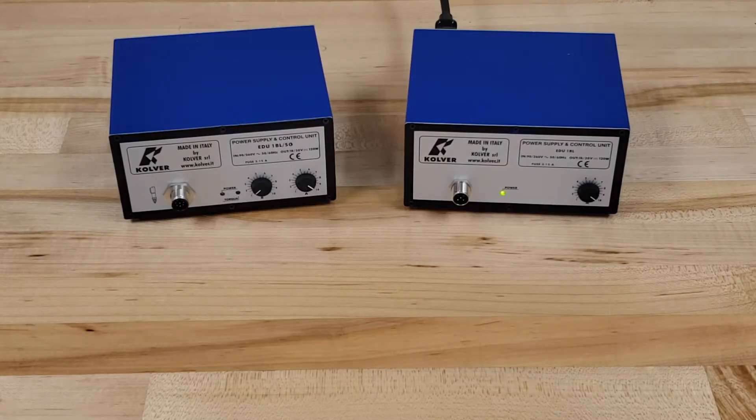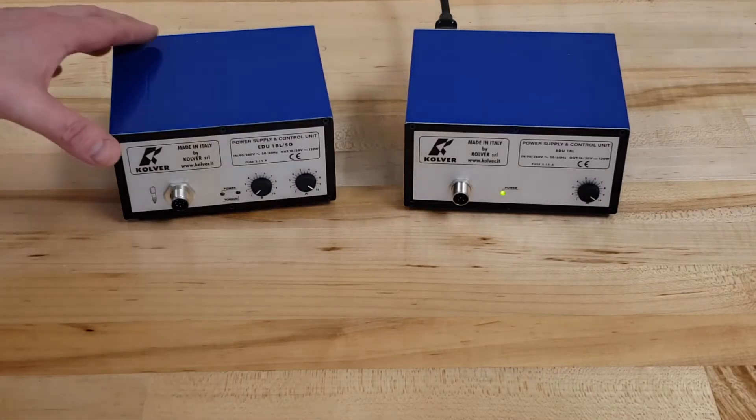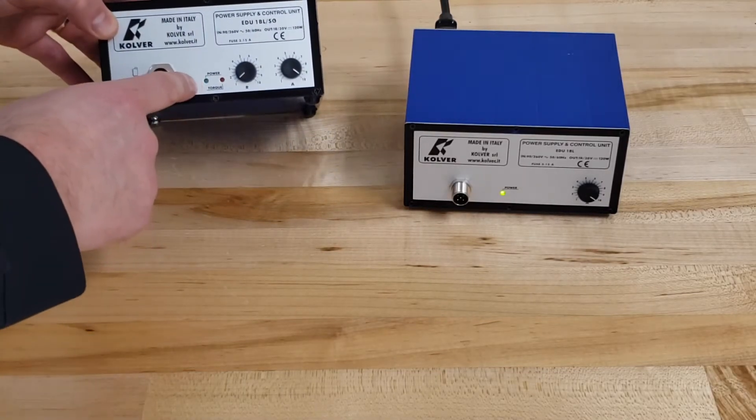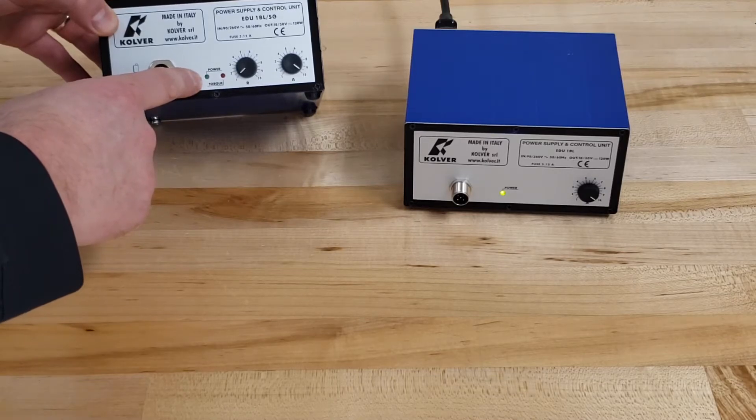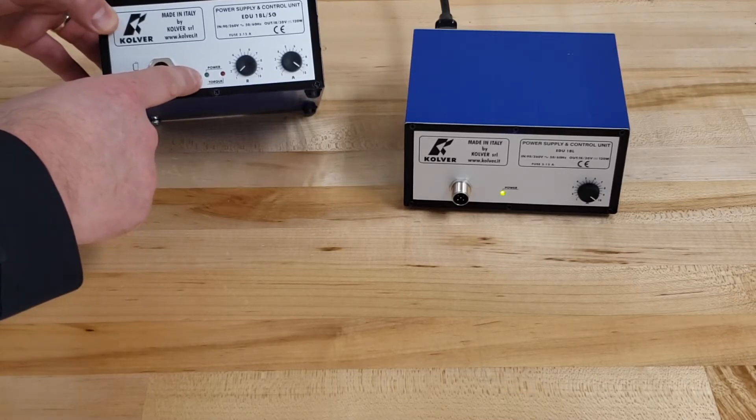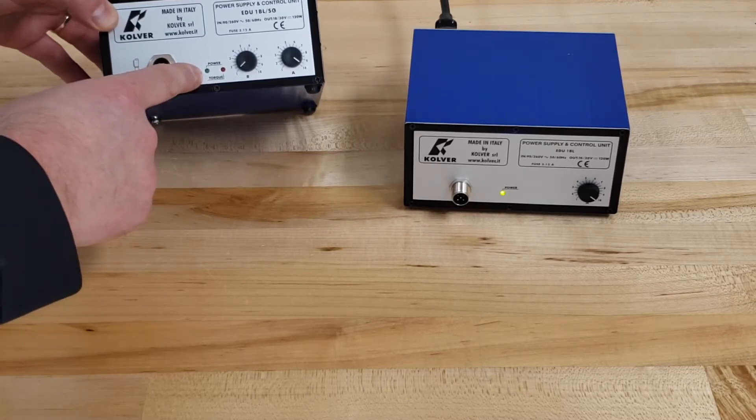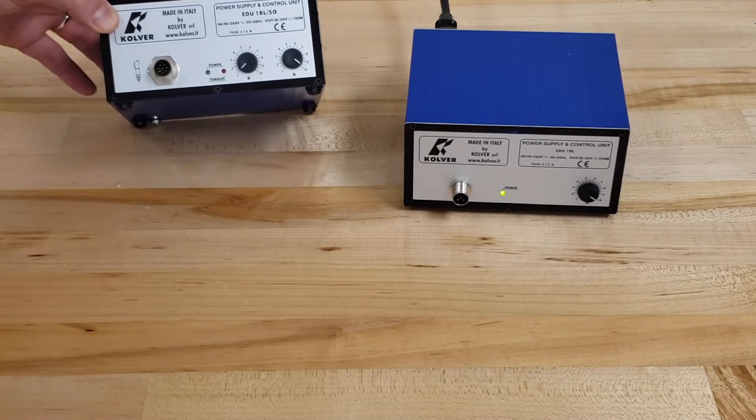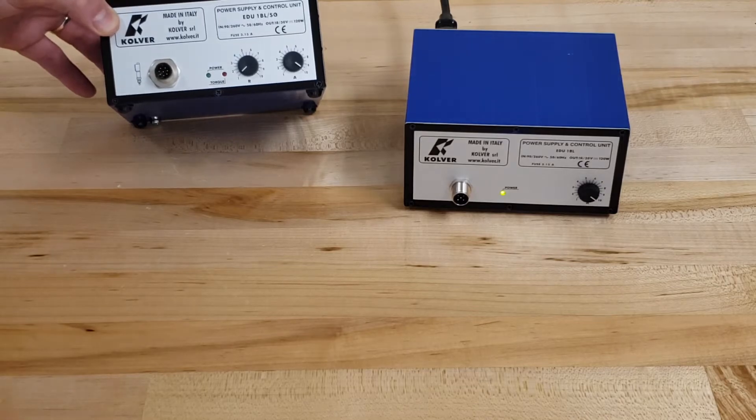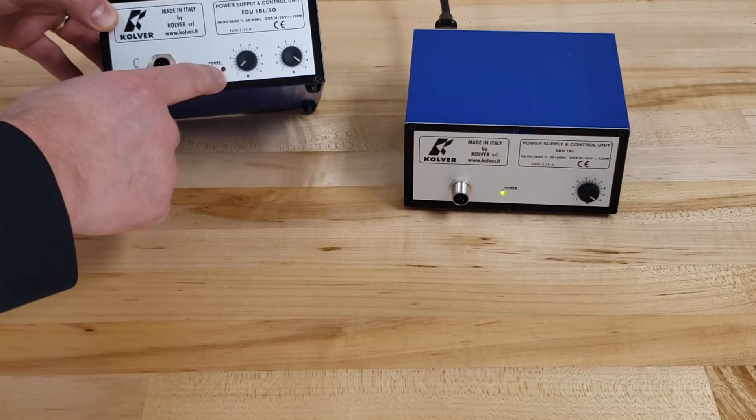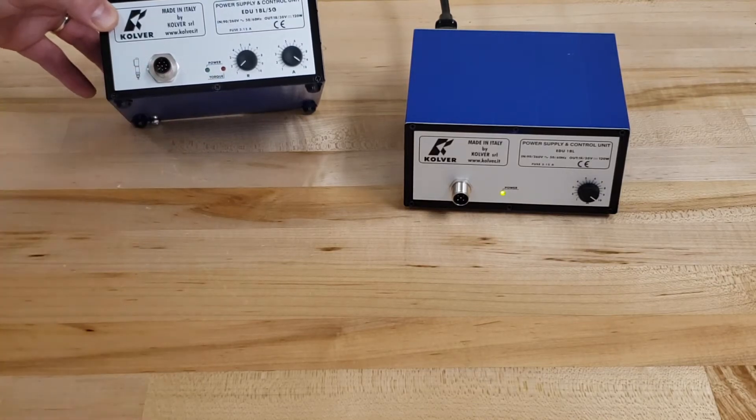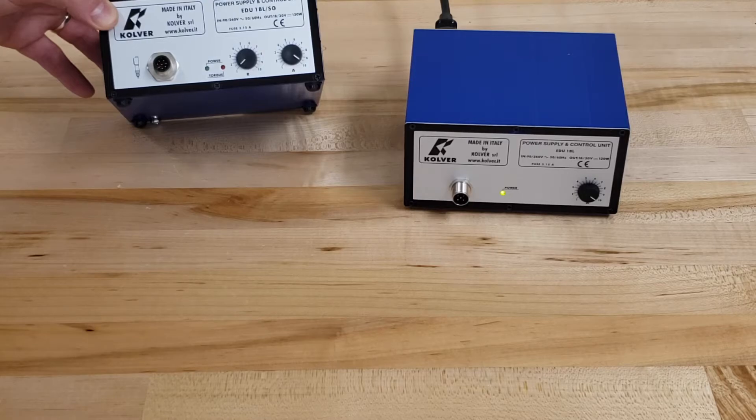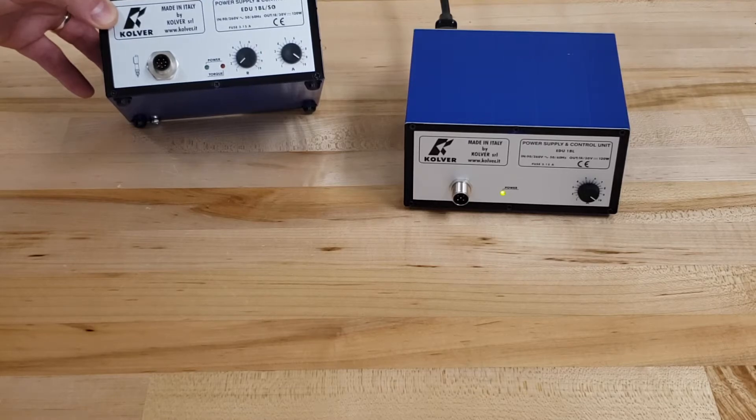On the left hand side, looking at the EDU-1BL-SG, besides the same power green LED indicator and the amperage or speed dial, there's also a red torque indicator showing when the clutch has been activated on the driver. It's essentially a visual indicator for torque having been reached correctly.